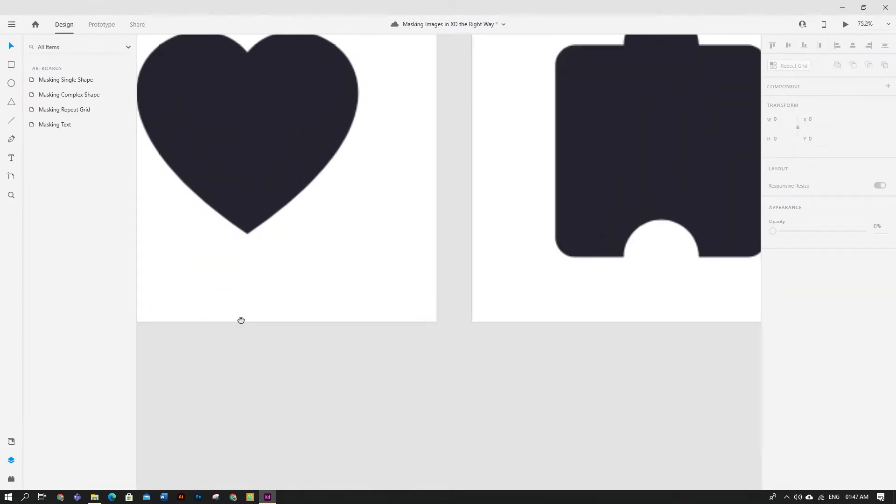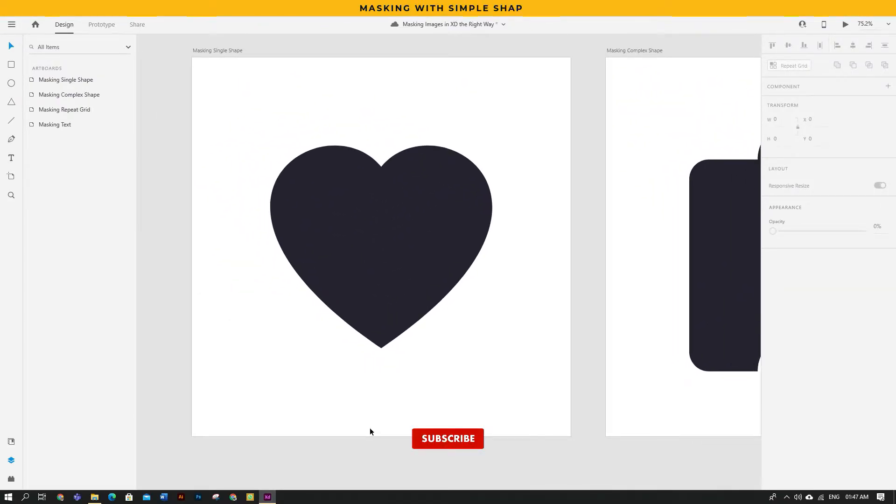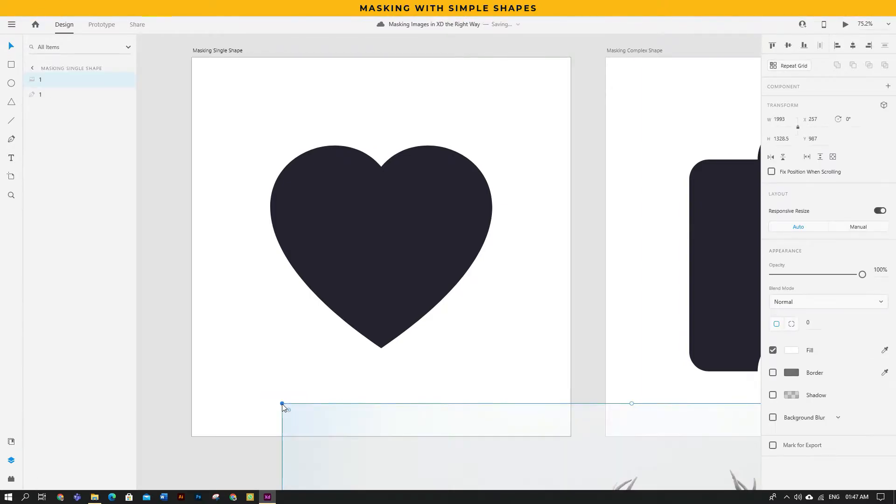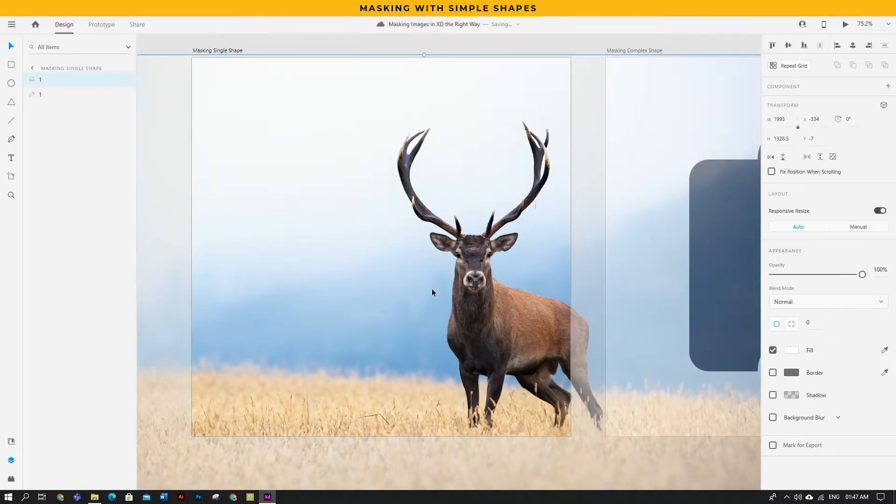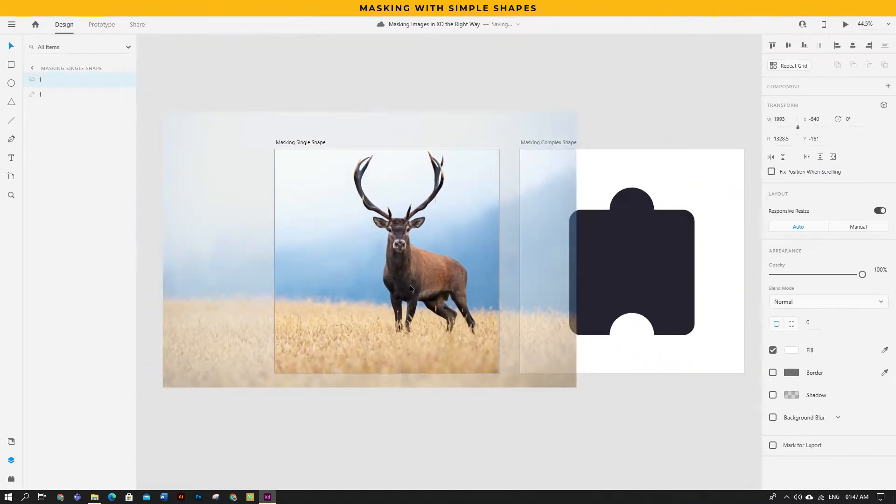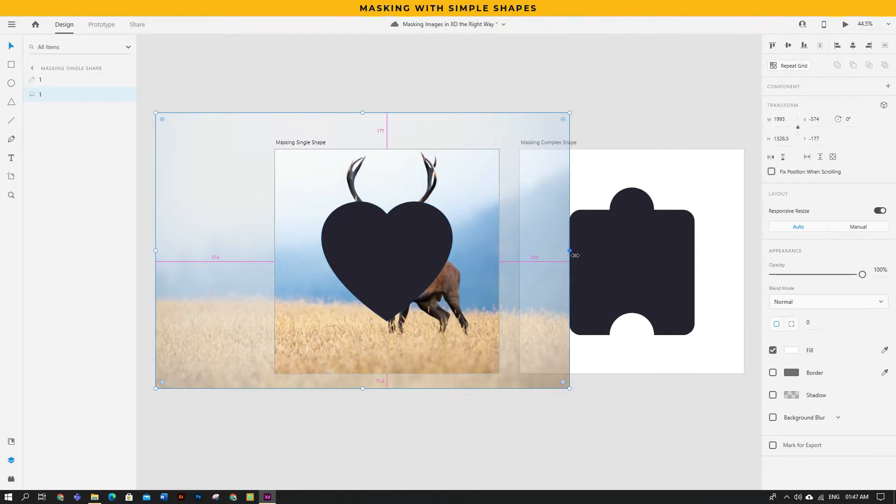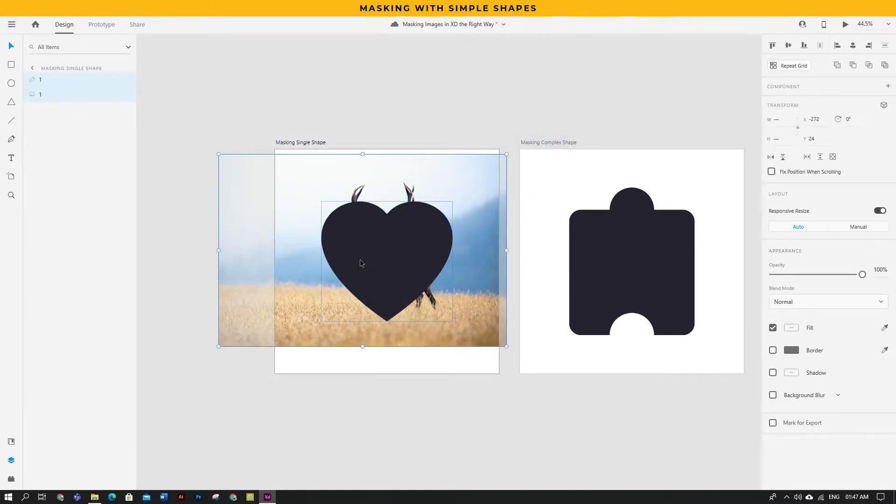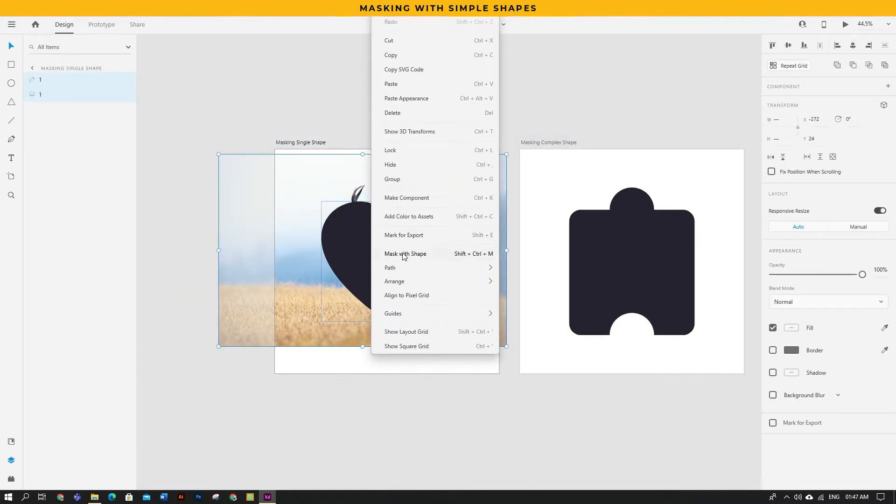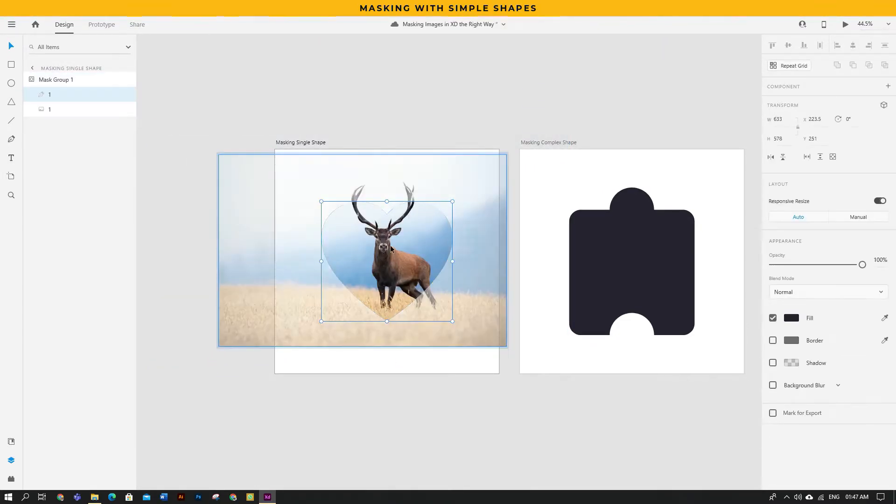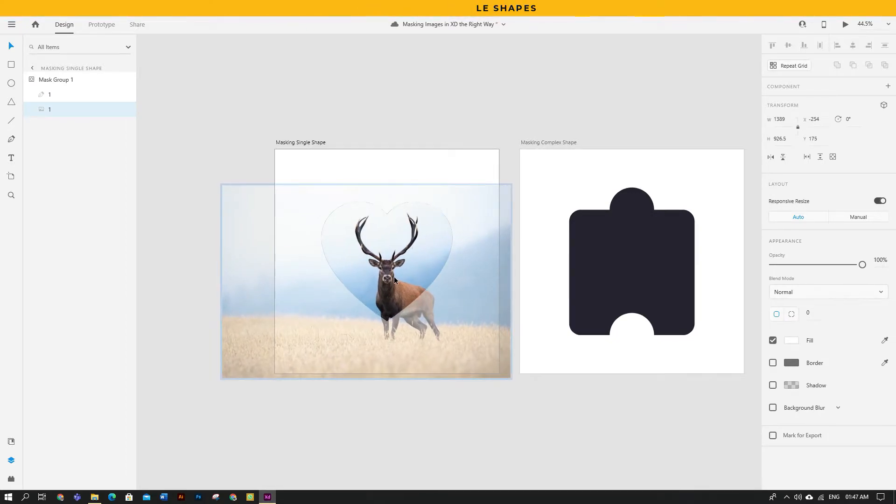Now the old-fashioned way is to drag the image into XD, place it behind the shape, select both of them and then mask it. Well, there's nothing wrong with it, but we do have a better and simpler method for this.